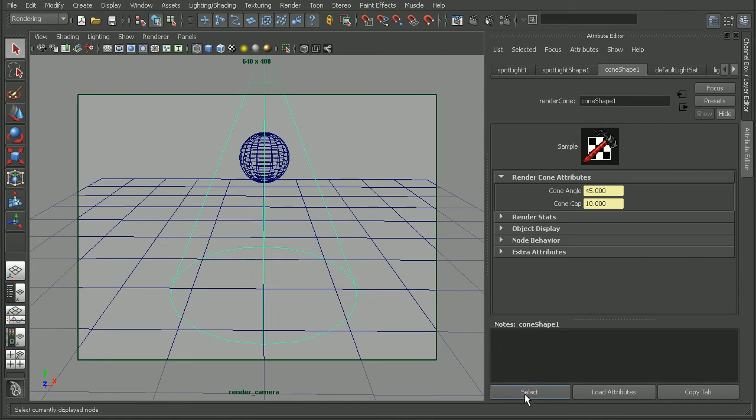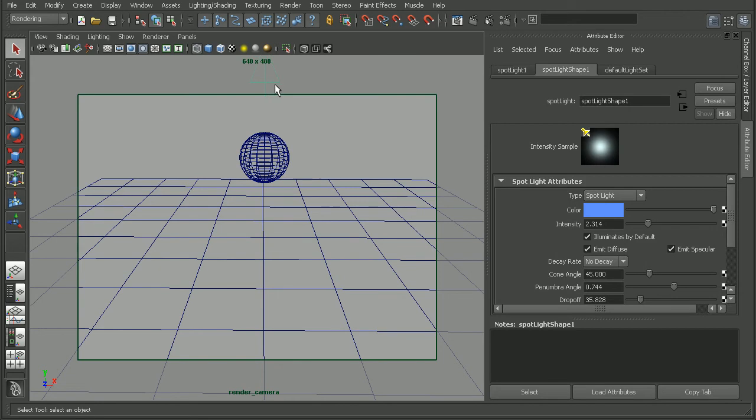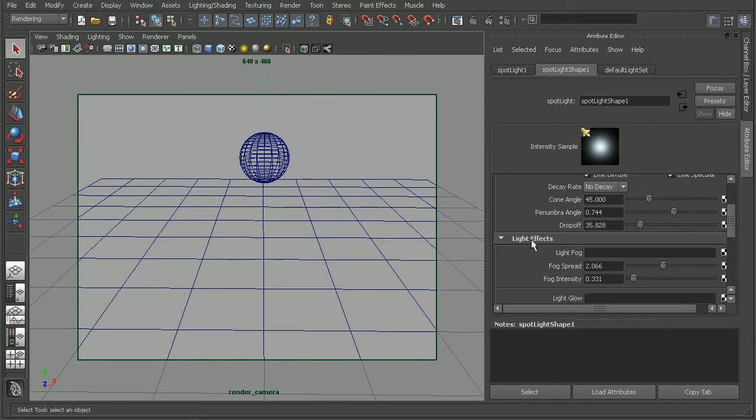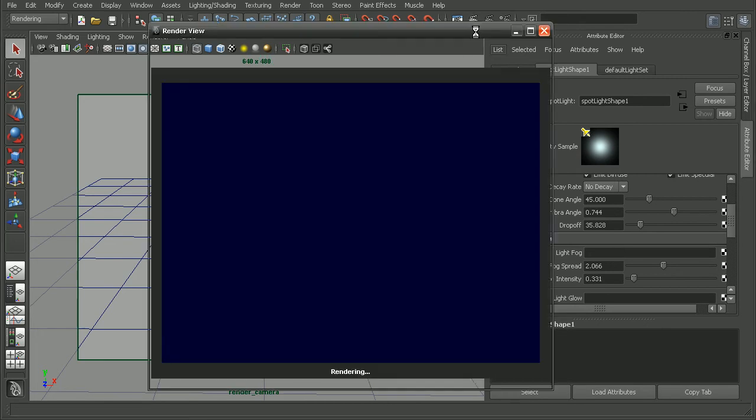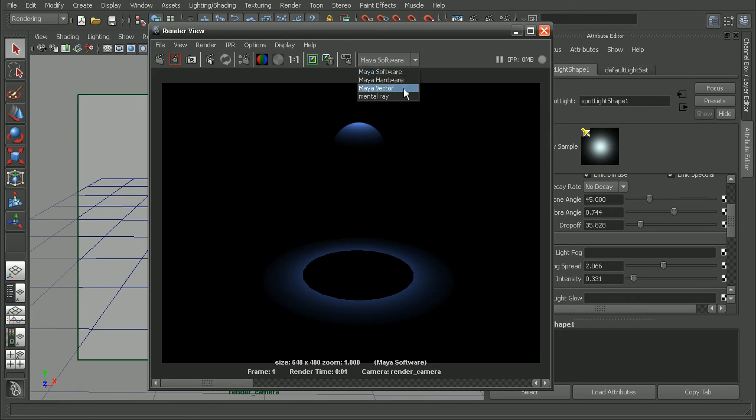So I'm going to come in and actually just delete this cone shape here, and make sure that we don't have any light fog attached to our lights anymore. So if we were to render this out right now with no light fog, we can see the result that we're getting. Let's come in and switch our renderer back to mental ray.